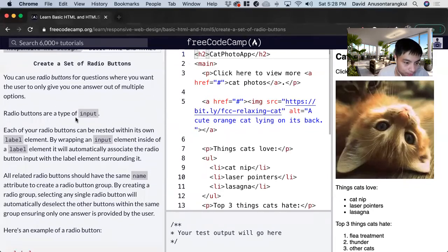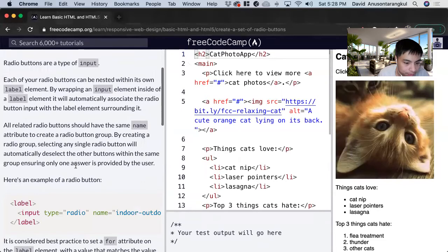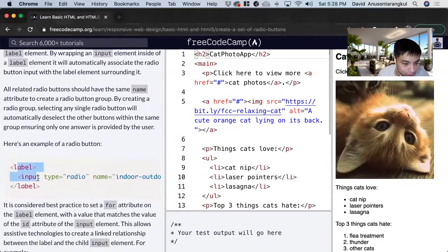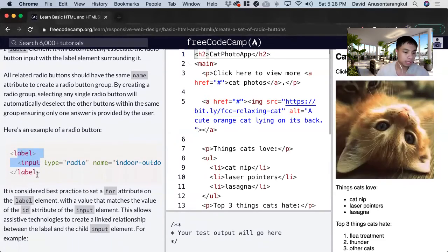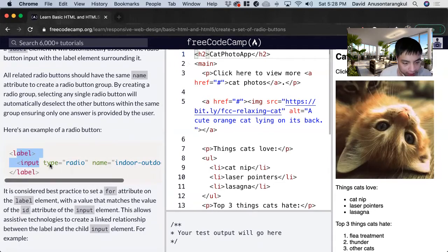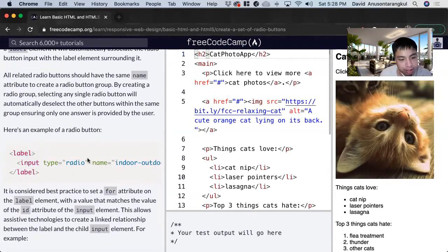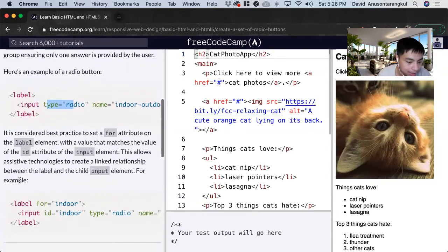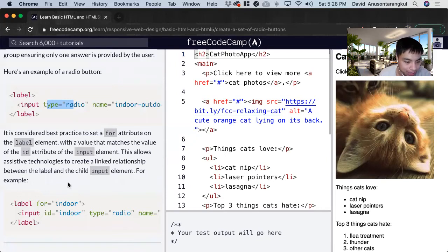So it's a type of input. The syntax we want to use is that we create the label tag — the label element — and you want to nest this input within it. To indicate that it is a radio input, you put type equals radio. Another type could be text as well. The best practice is that we put a for attribute on the label with a value that matches the id, and we put an id attribute inside the input so you can see that this matches.